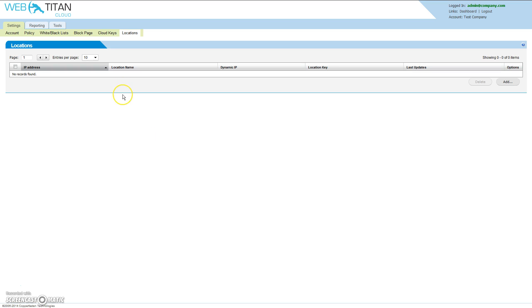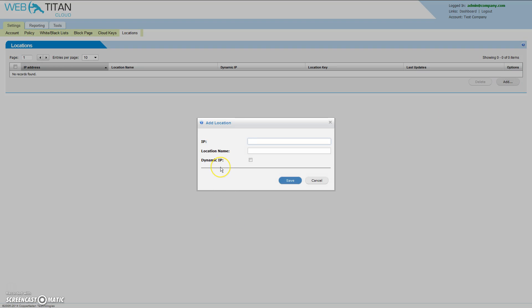A location is simply an IP address from which the Web Titan Cloud server will accept and process DNS requests. Click add. Enter the external IP address or public IP address of your site. Enter a location name.